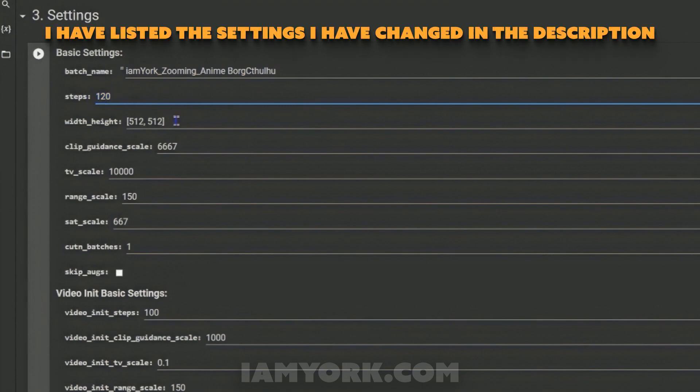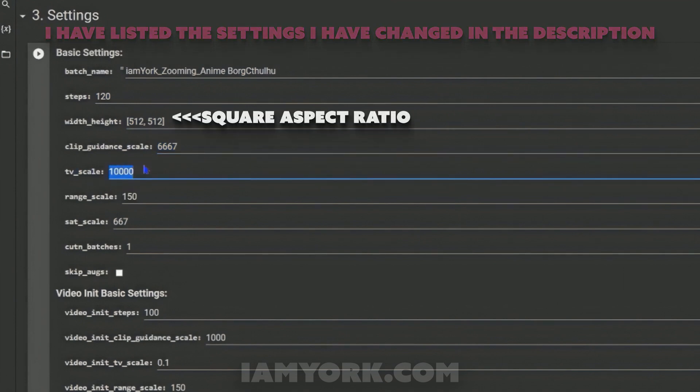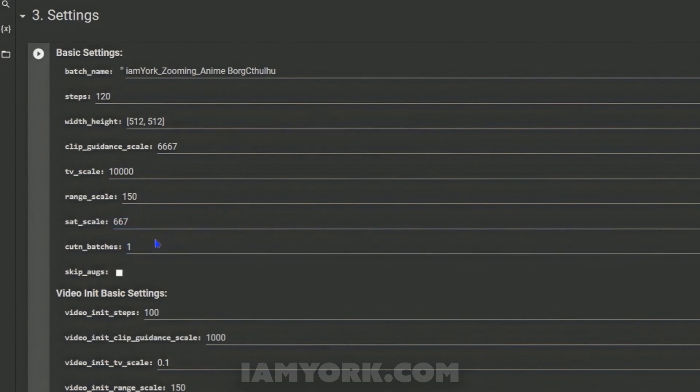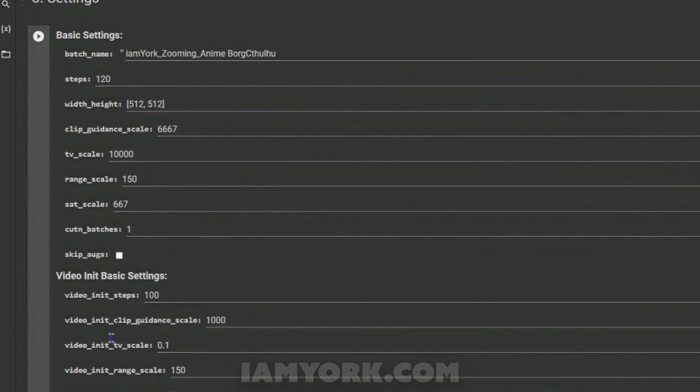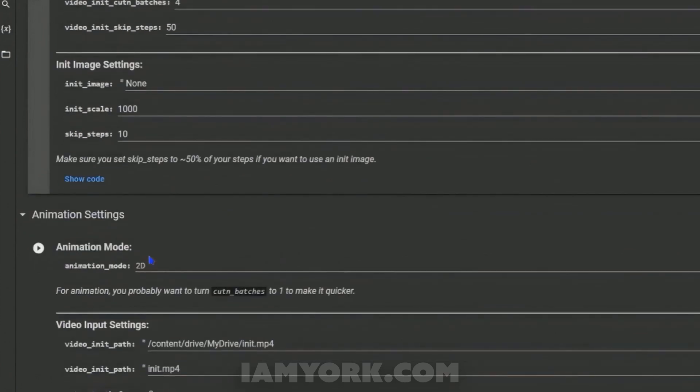So I've changed the name, changed the steps, width and height for a box ratio, changed that, changed that. I changed that and lowered that to one. This is unnecessary for right now, you don't need to know about any of that.